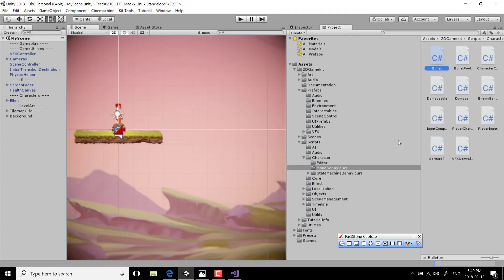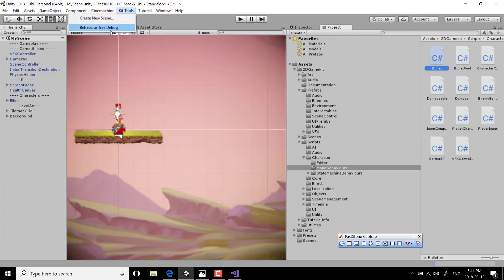They have created it so that all of the logic is exposed in the inspector, so you can really just play around with creating an environment without having to get into the code behind the scenes — at least until you're ready to do that. And as we just witnessed, there is the Kit Tools that makes it possible to create your own scene instantly.